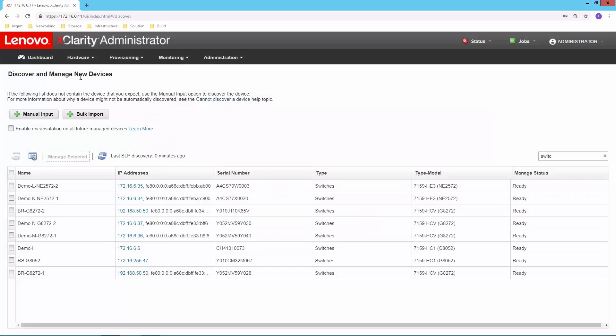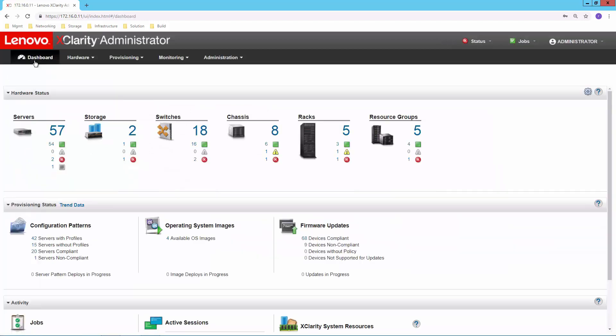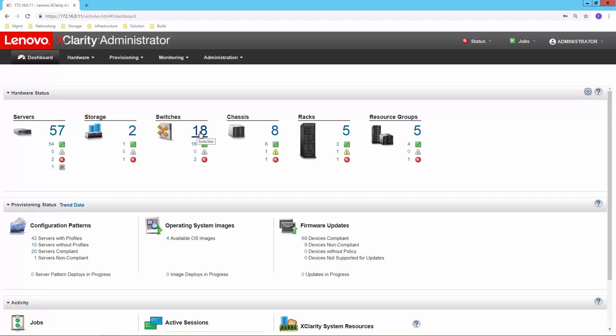Let's go back to the dashboard. So this is where we started. Now this dashboard gives me a view across all of the things that I'm managing. You might have noticed earlier it had 16 switches. Now it's up to 18 switches.